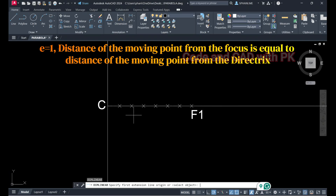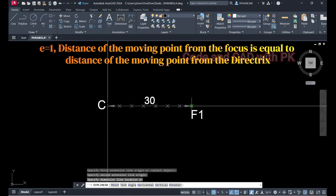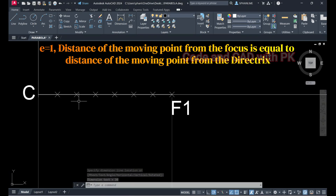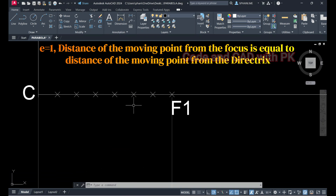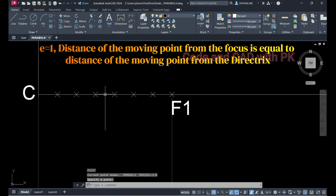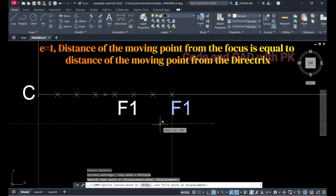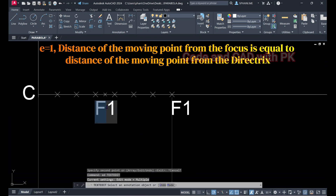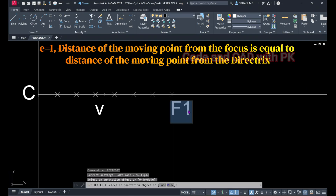I have a dimension of 30 mm. I have divided this into seven equal parts — one, two, three, four, five, six, seven. Now I am going to find the midpoint of this line. I'll draw a line from the midpoint to create an extra point. For a parabola there is only one directrix and one focus.